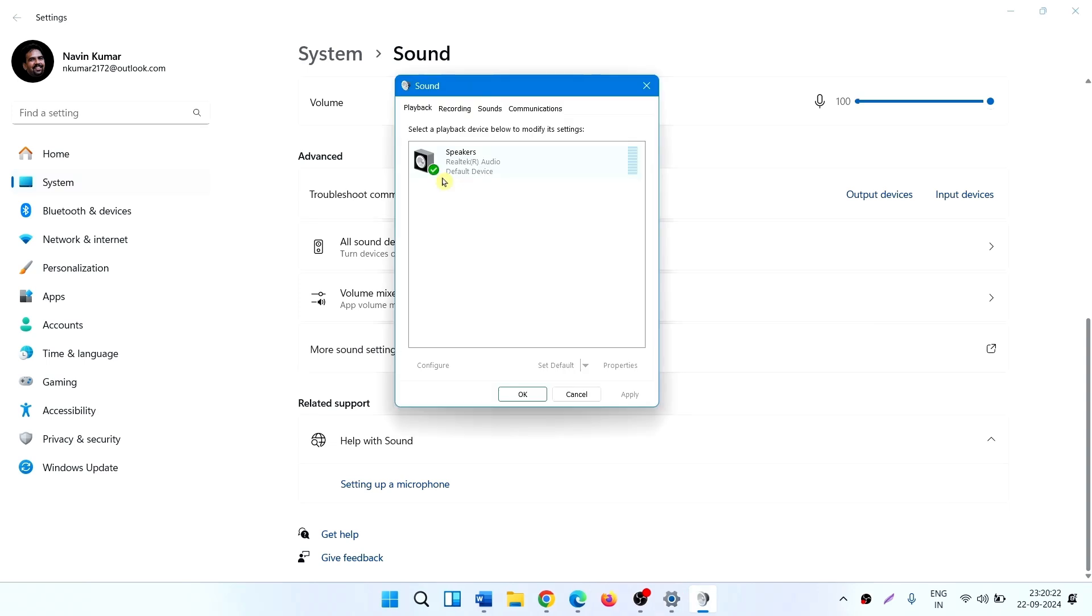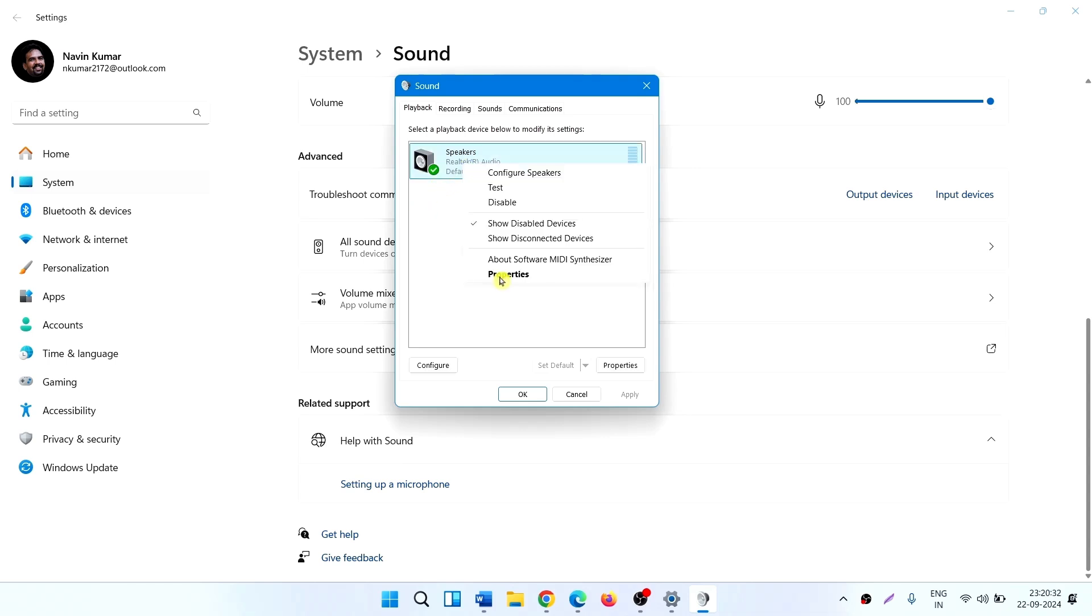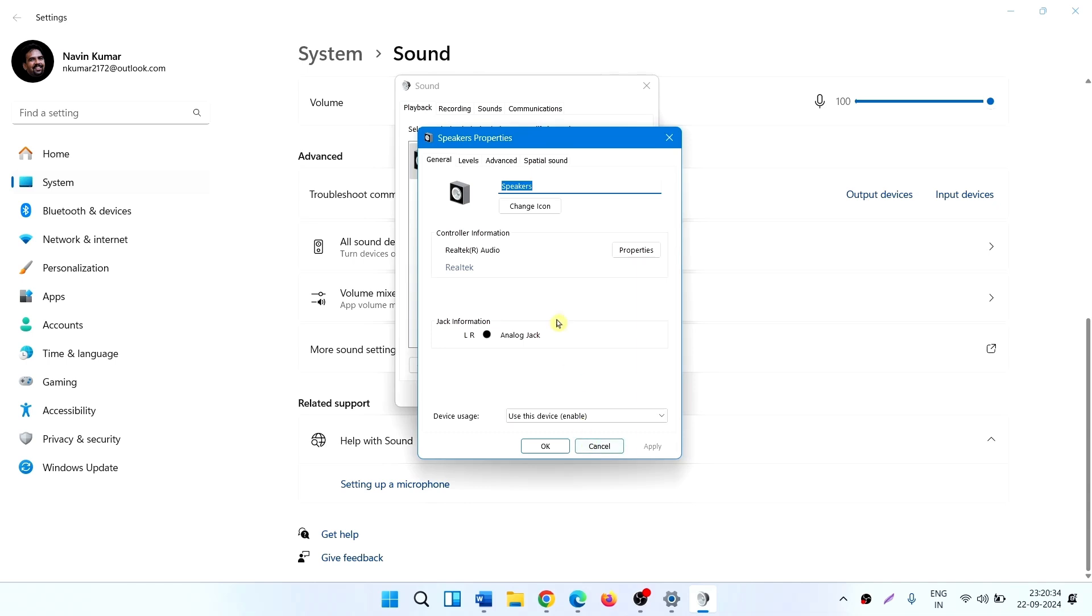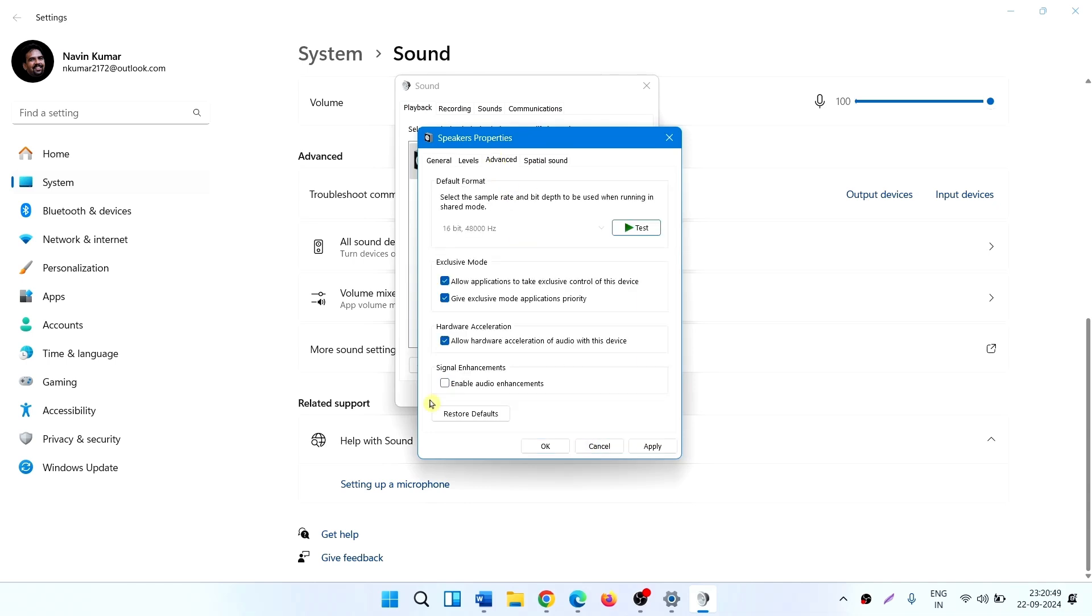To enable audio enhancements of a speaker, right click on speaker, select properties. Click on the advanced tab.